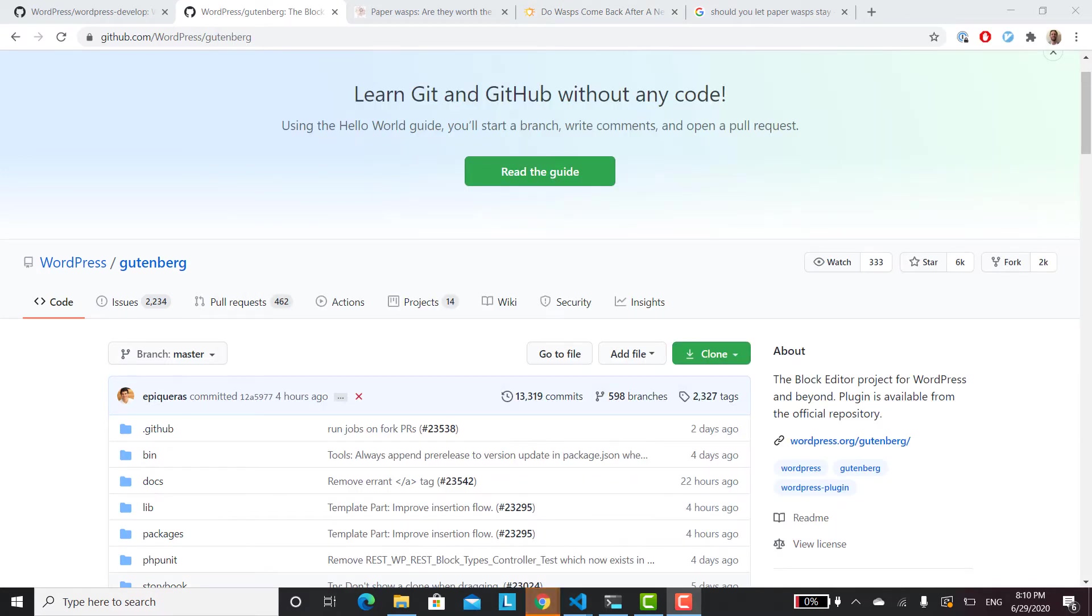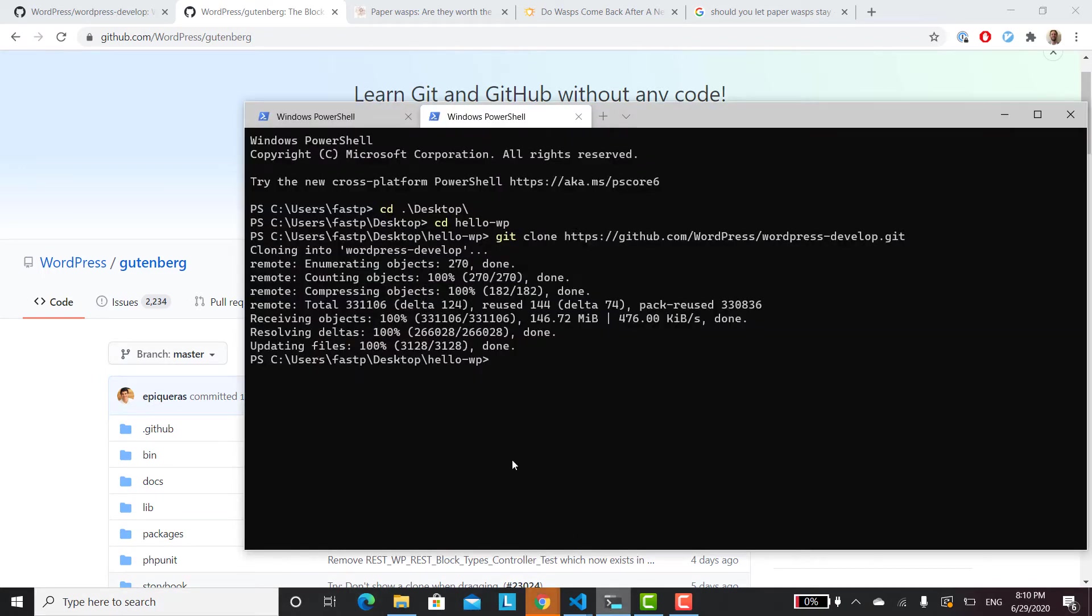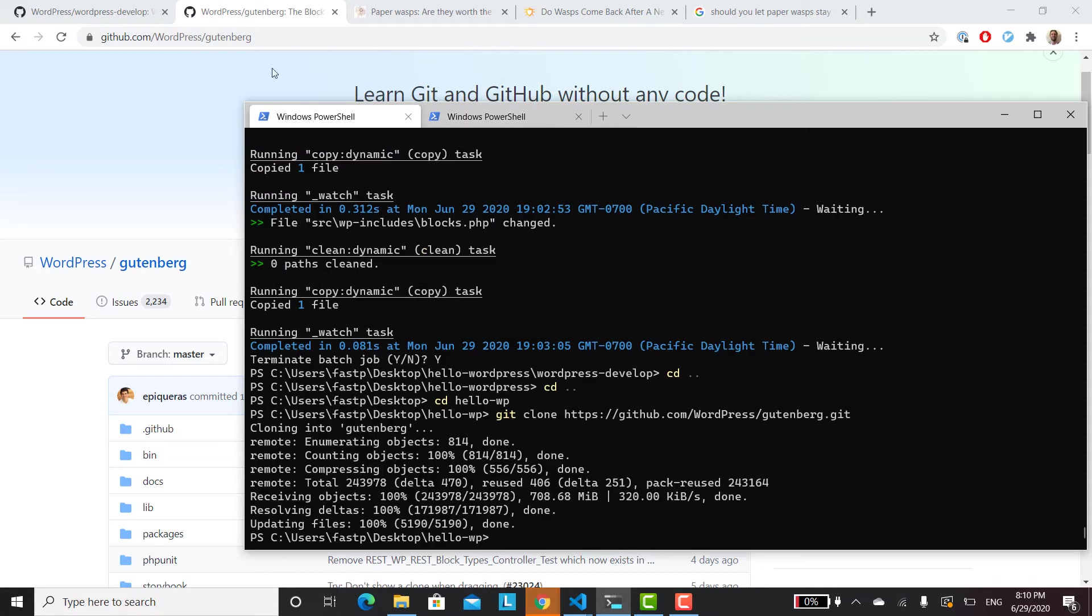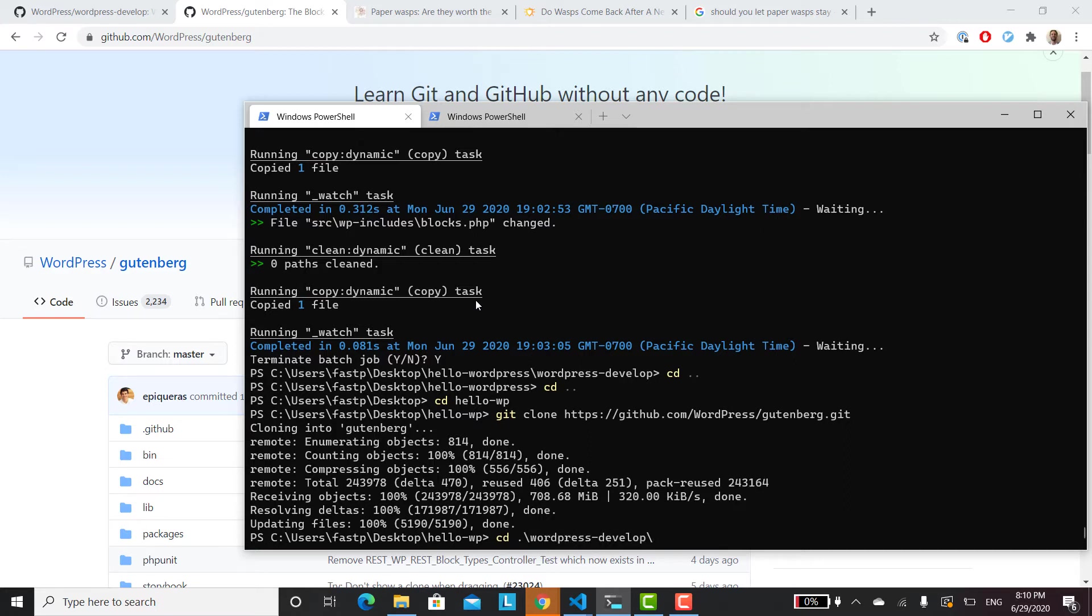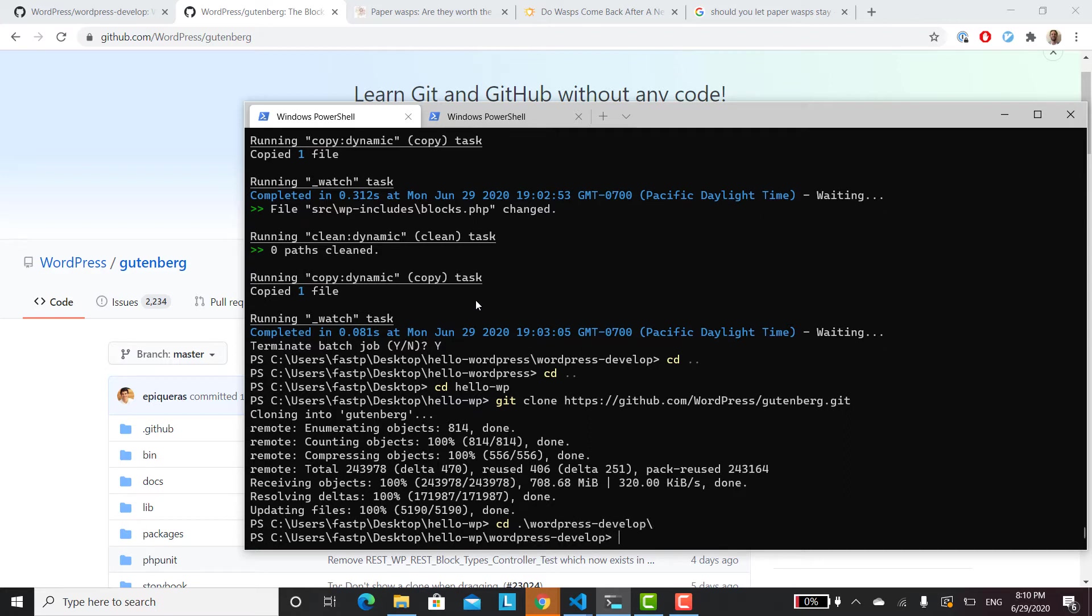The next step is to set up the installation. So npm run install and all that kind of stuff. The first thing we'll go to is the WordPress develop folder. So I'll do cd wp-develop. WordPress develop. And then we'll run npm install.